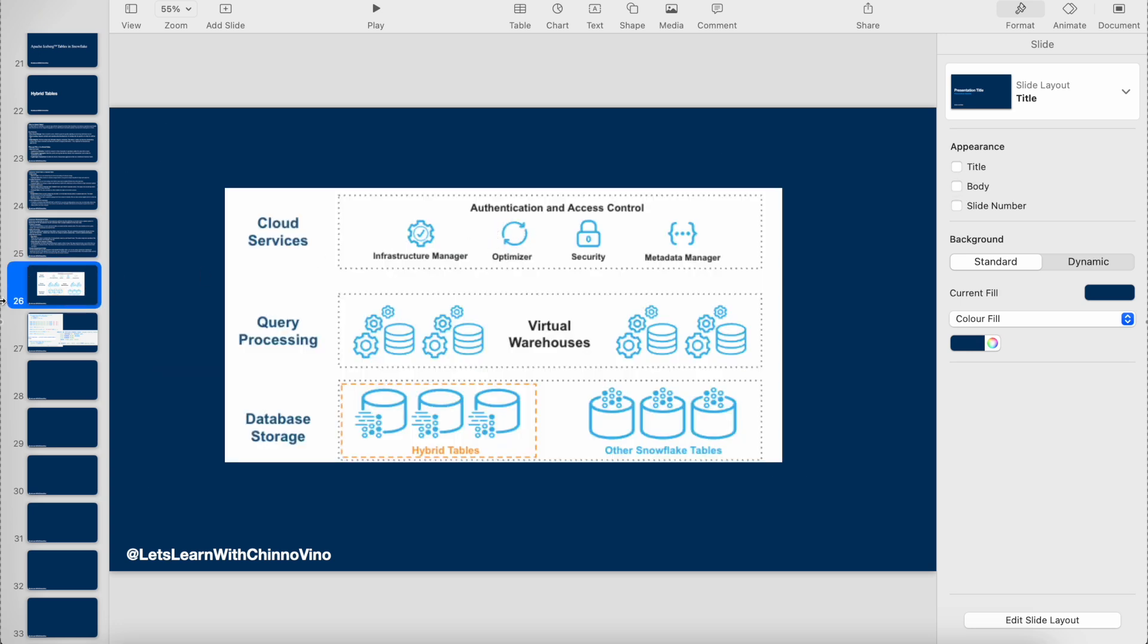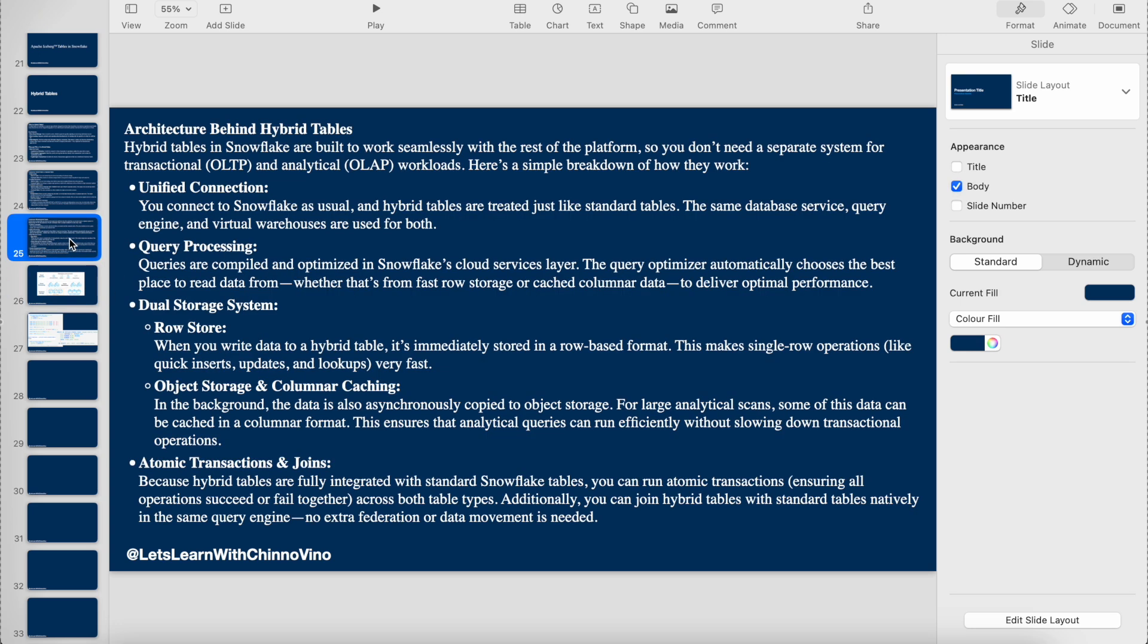The next thing is the dual storage system. It stores the data in raw format immediately whenever we do an insert or write operation. In the background, the data is also asynchronously copied to the object store for large analytical scans. Some of the data can be captured in columnar format. This ensures that analytical queries can run efficiently without slowing down transactional operations.